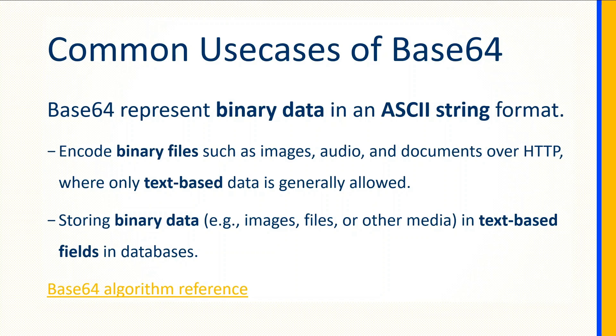Base64 is an algorithm that represents binary data in an ASCII string format. When it comes to system integration, the most common use cases of the Base64 algorithm include: